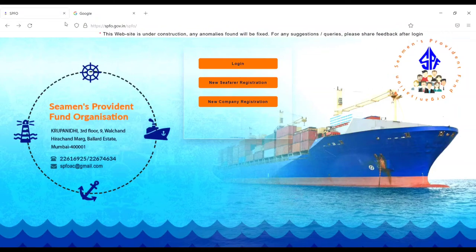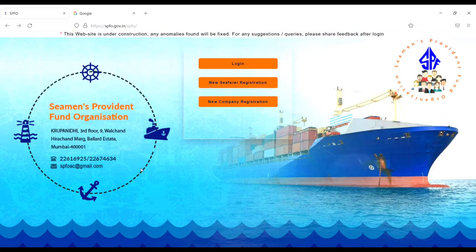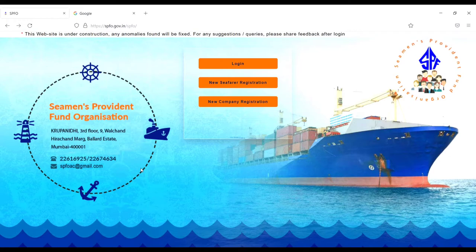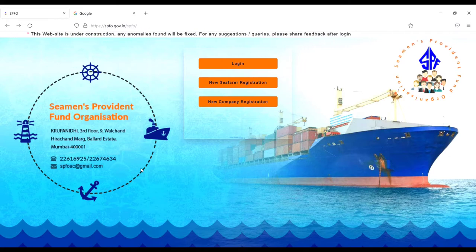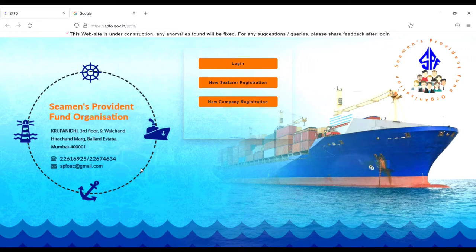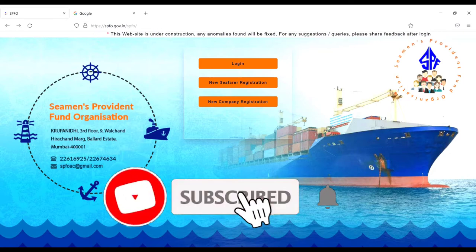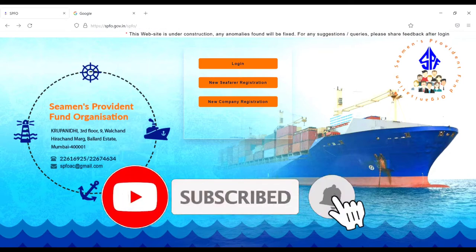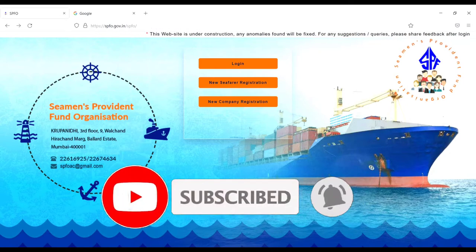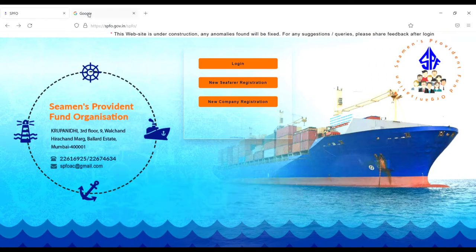Hey, welcome back to our channel Ship and Cruise Life. Today in this video I will show you how you can register to SPFO if you are an Indian seafarer. If you are new to this channel, please subscribe for more updates. Stay tuned and watch till the end. Let's start the video.